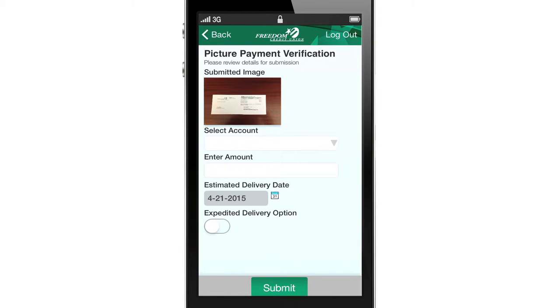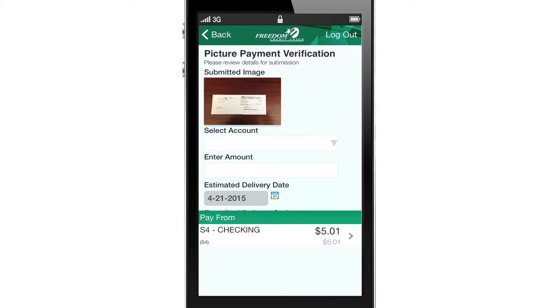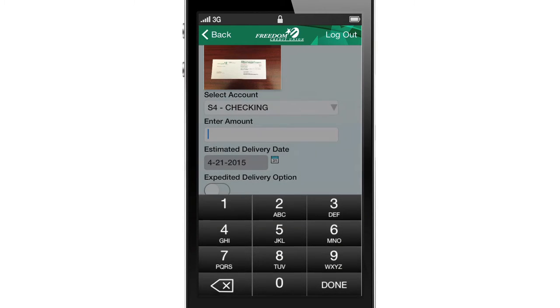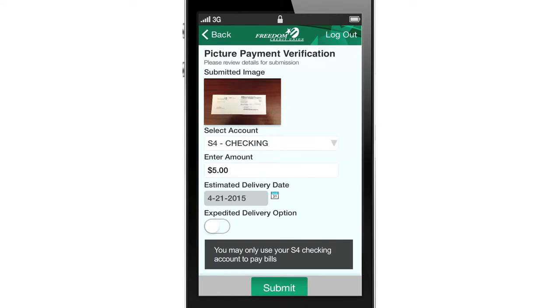Next, select the account you would like the payment to come from. Enter the dollar amount you want to pay. The date will automatically populate five business days from the transaction date.